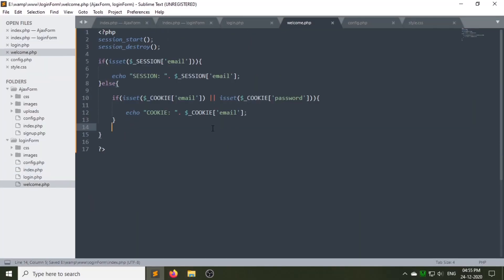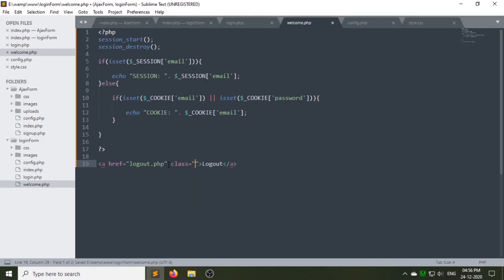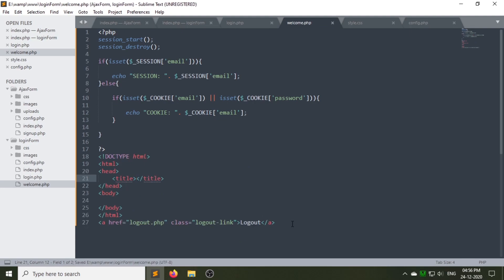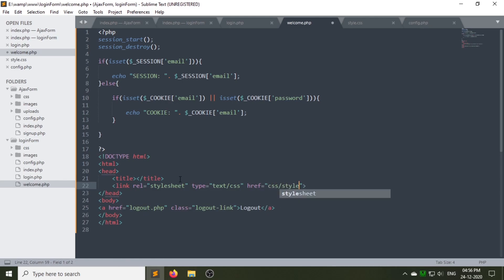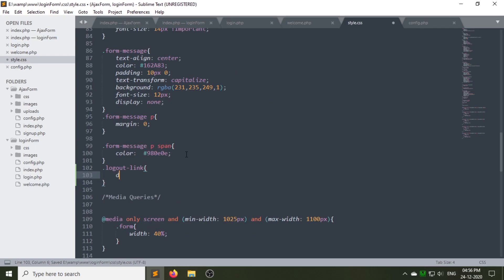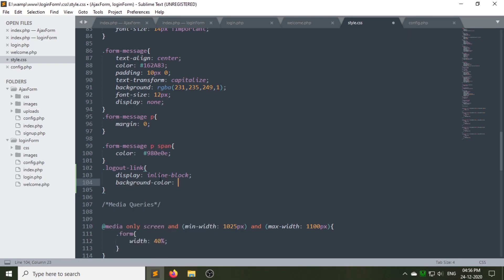Now go to welcome.php and create a logout link using an anchor tag. Give this link a class — here I am giving 'logout_link'. Using this class we will style this link. Link the style.css in the welcome page. Go to style.css to design the link using the class 'logout_link'. Let's check that style.css is linked. As you can see it is linked. Now let's design the logout link using CSS.